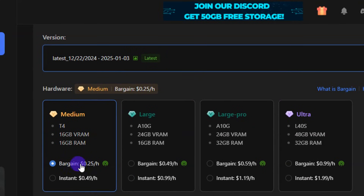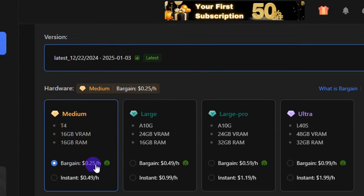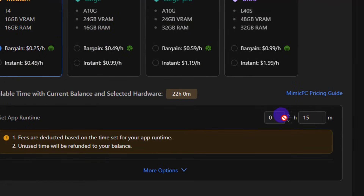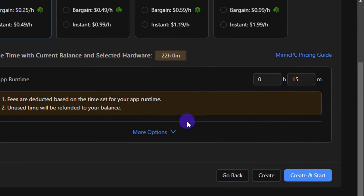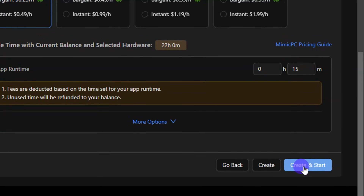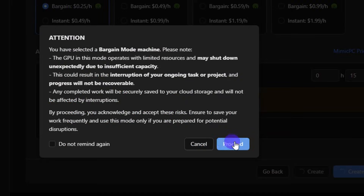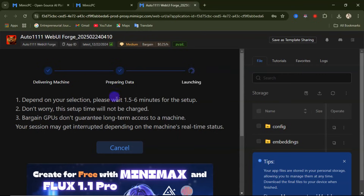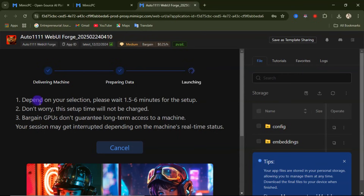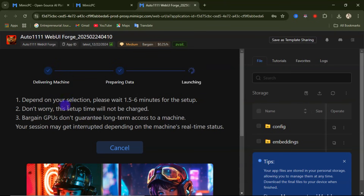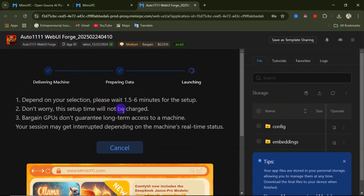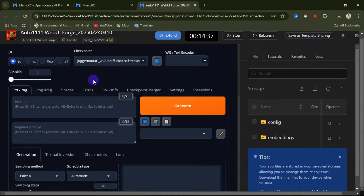You can select the amount of time you want to use — 25 cents per hour. Input the runtime you want: let's say I want to use this for just 15 minutes. Use the up and down arrows to select the duration, then click 'Create and Start,' then click 'Proceed.' It will go through processing. They say depending on your selection, please wait one to six minutes for setup, and this setup time will not be charged.